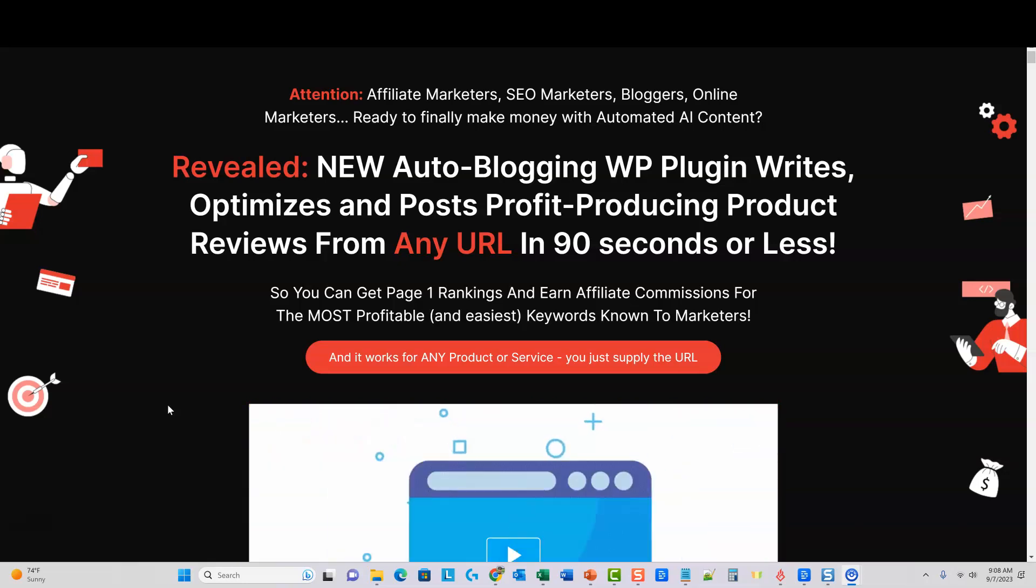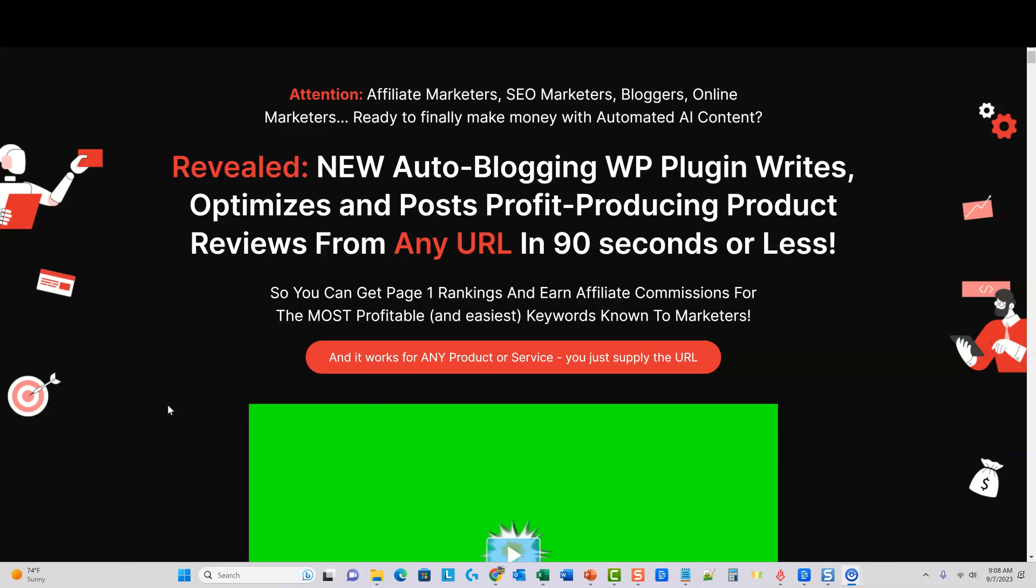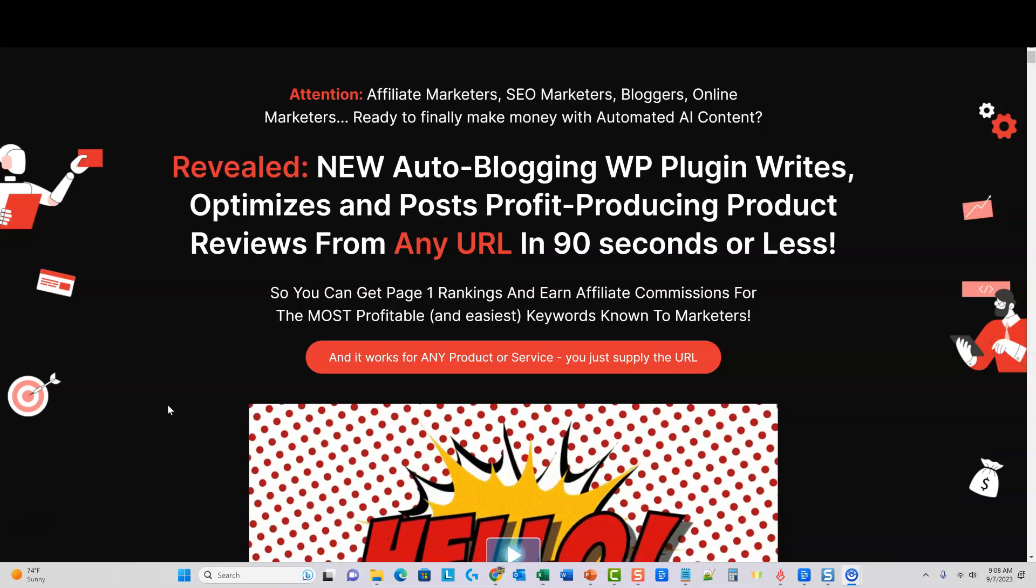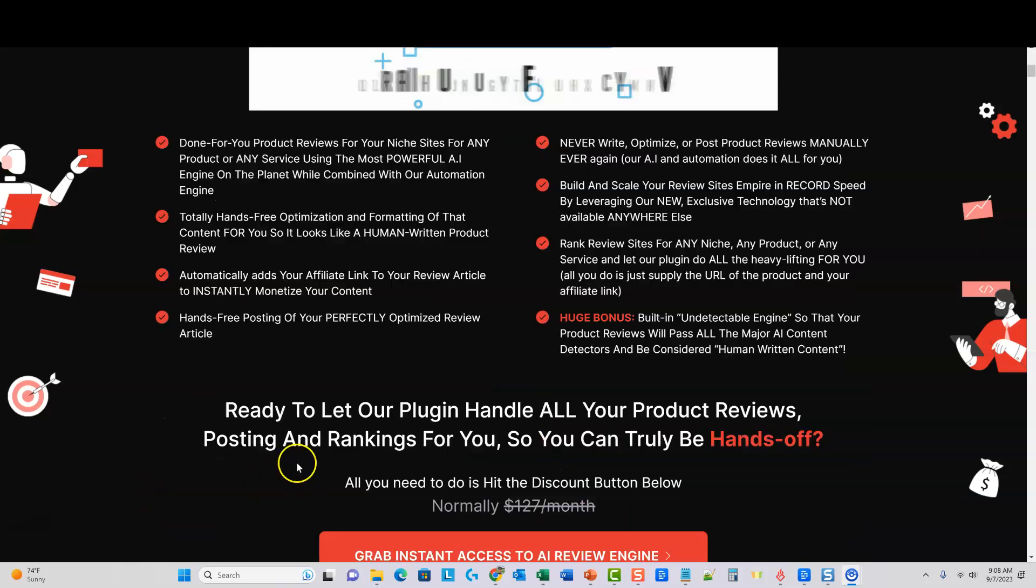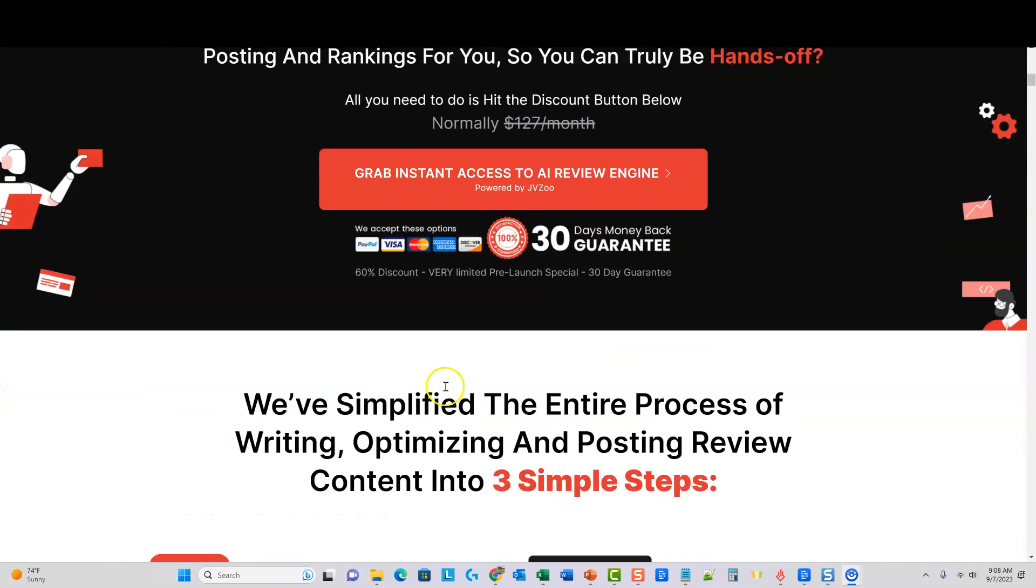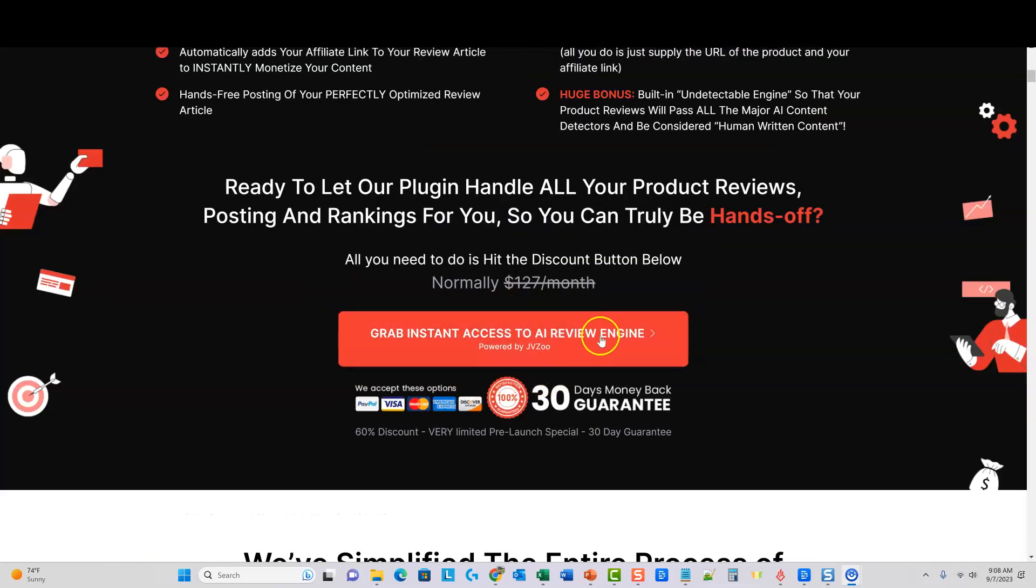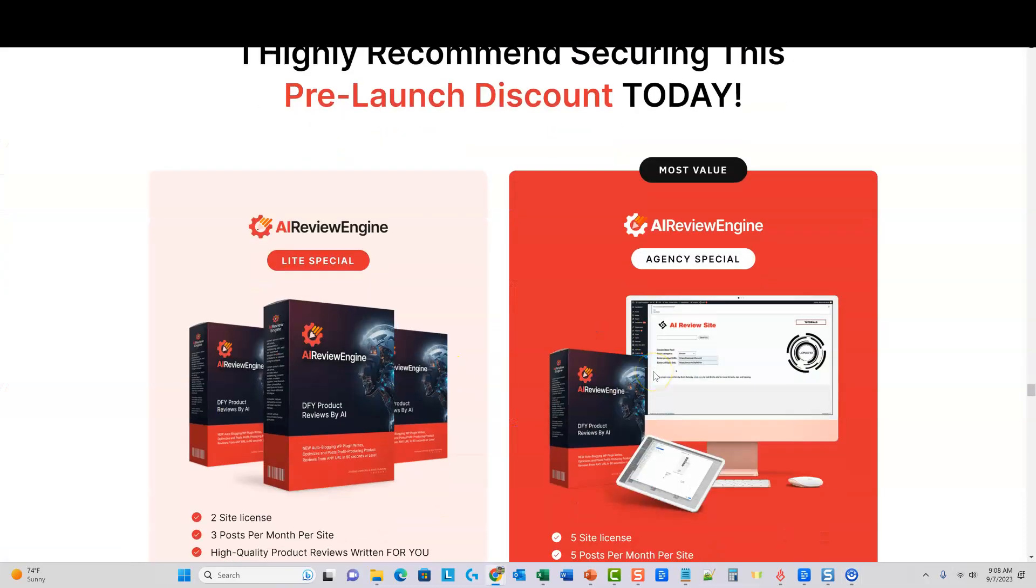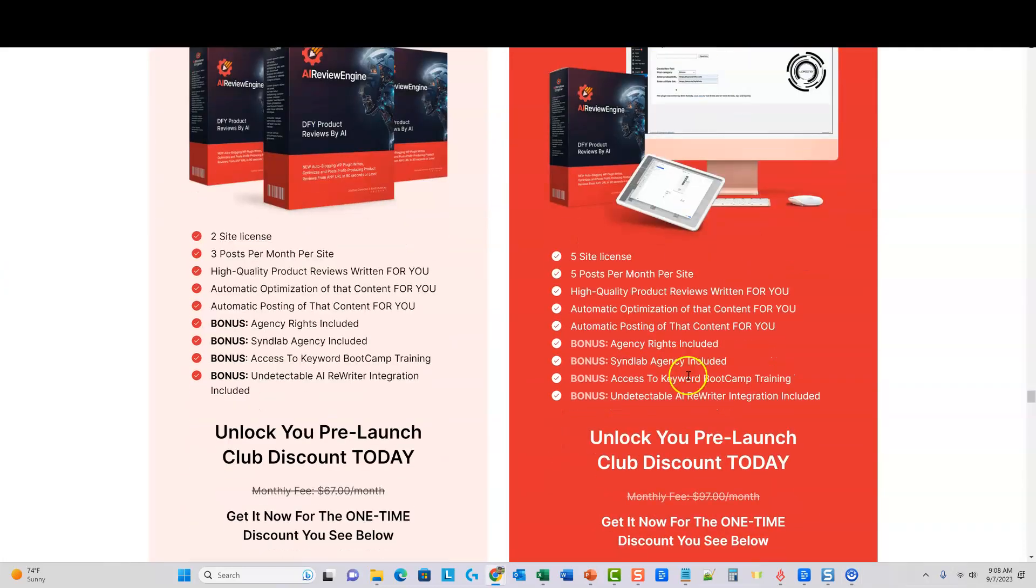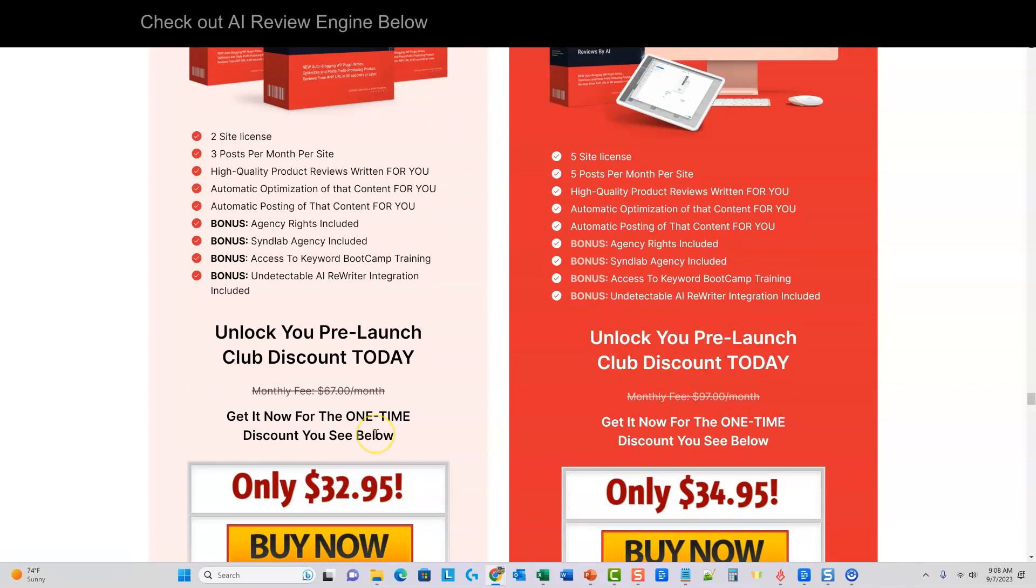Well, this one, AI Review Engine, does not require you to pay them monthly. And so that would be where this one would have the advantage. So I'm going to go ahead and click on here. Let's just go and look at the kind of what you get. So it looks like it's starting off at $32.95. It's a one-time fee right here. You can see you get it now for the one-time discount. So you don't have to pay $67 a month right over here.